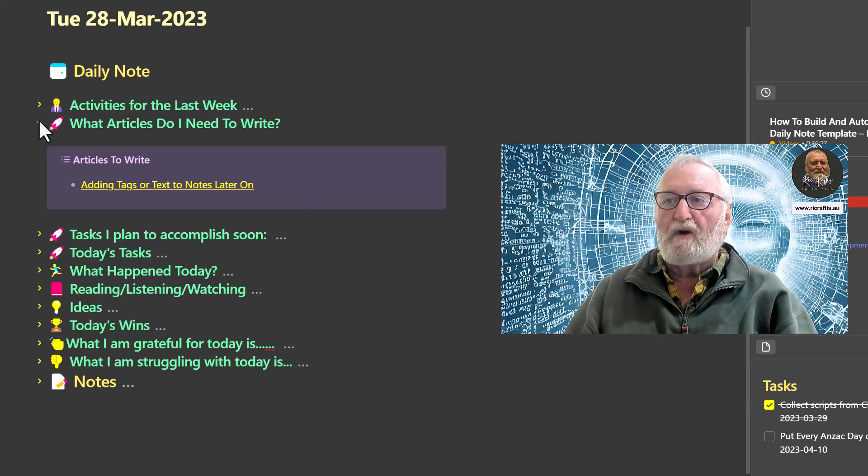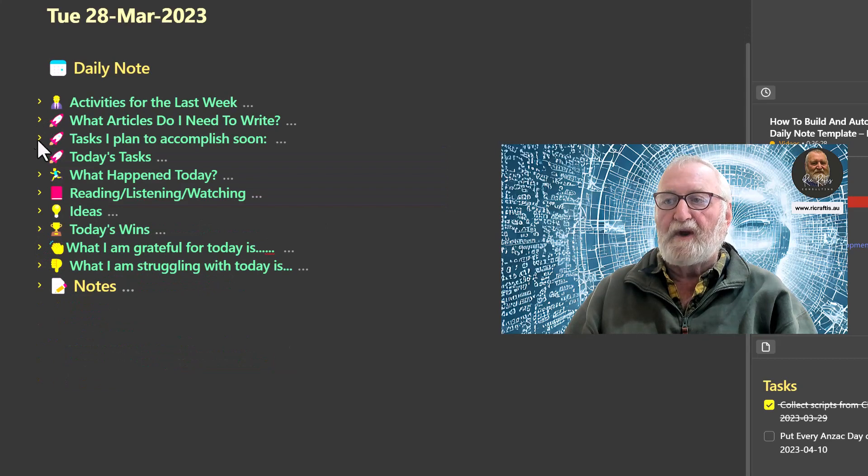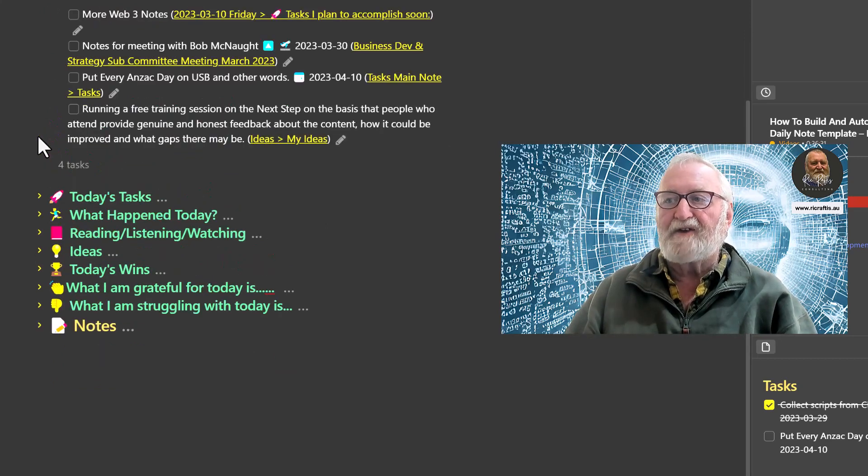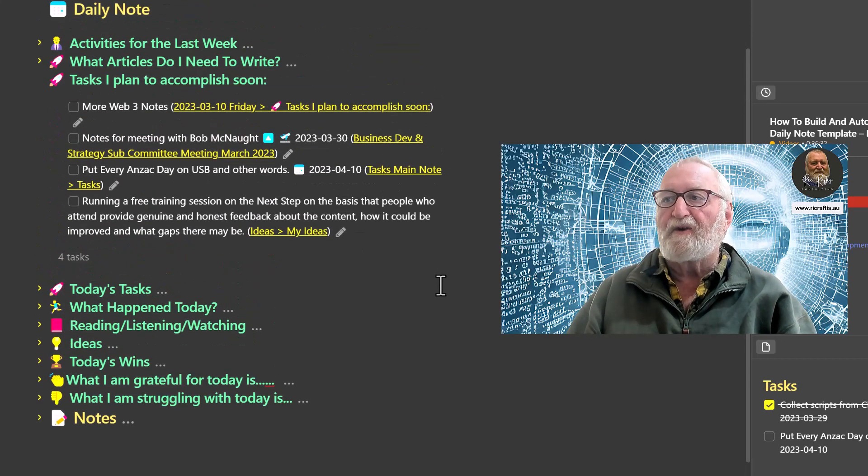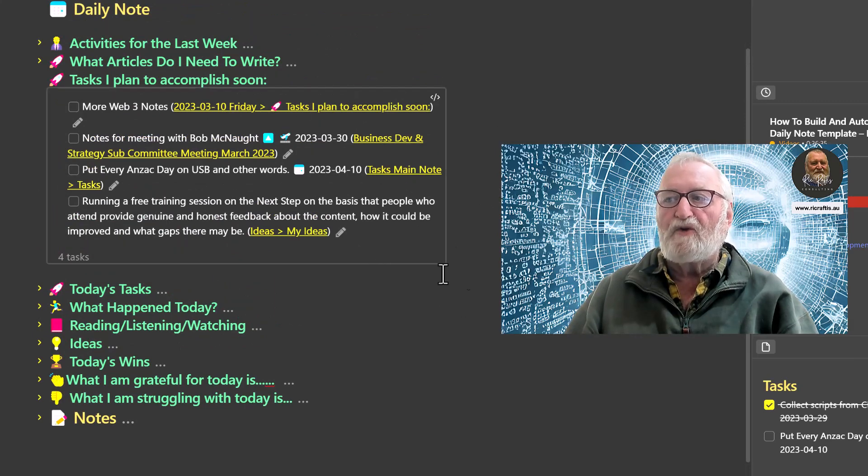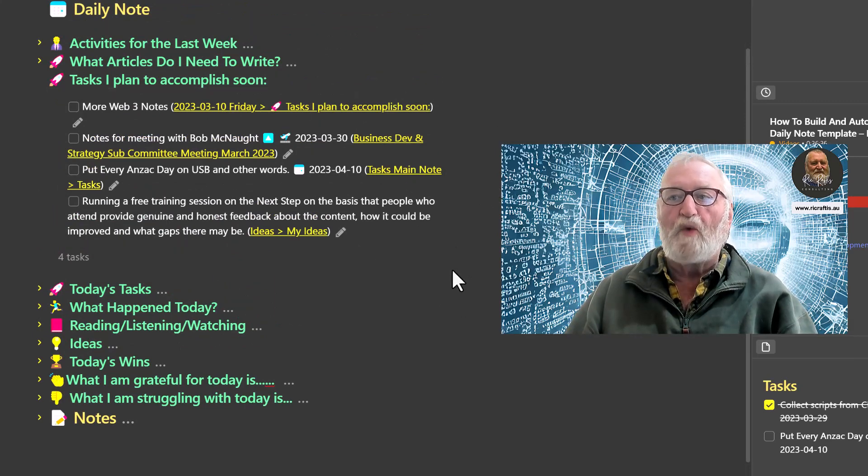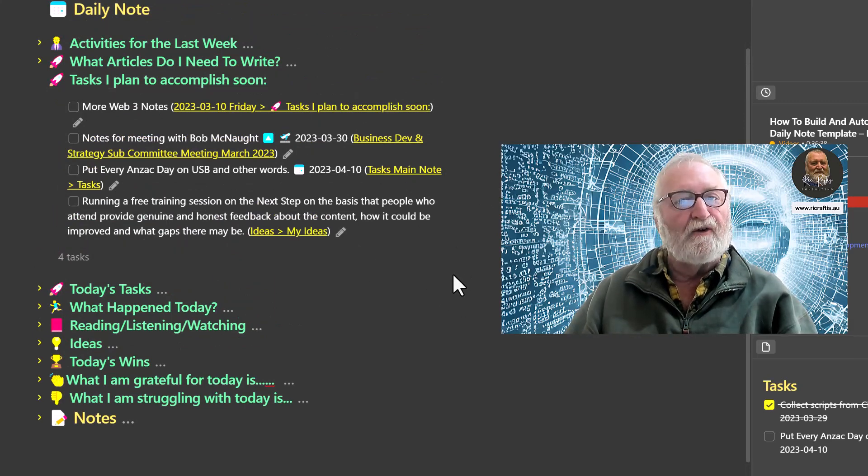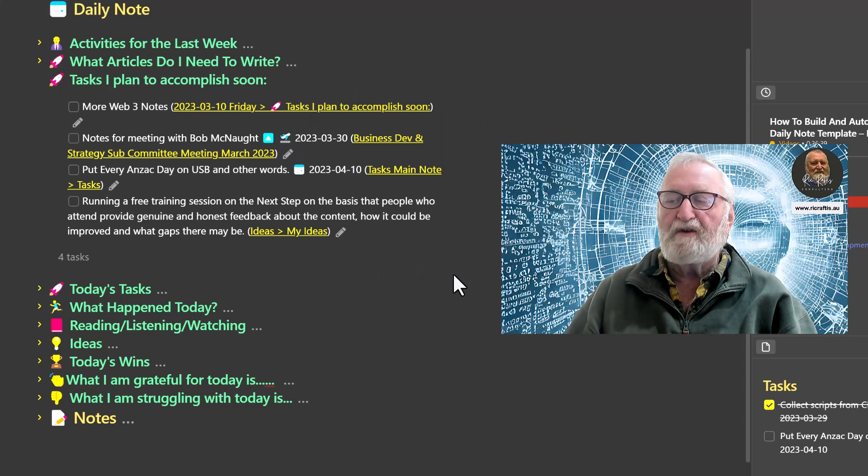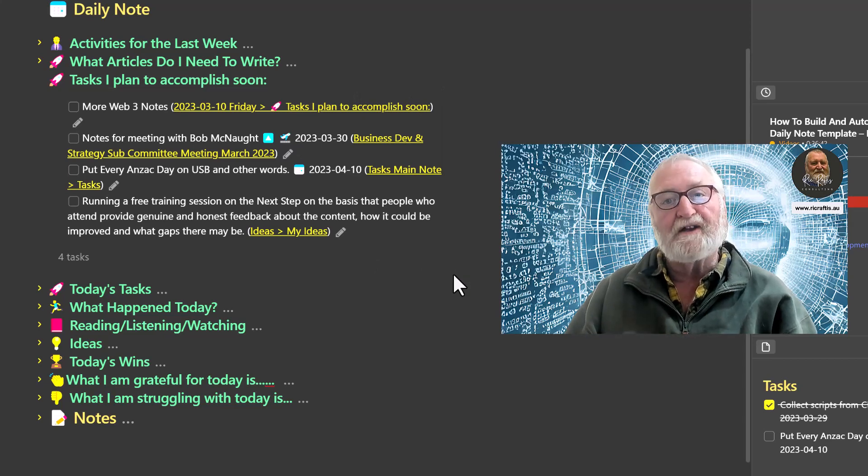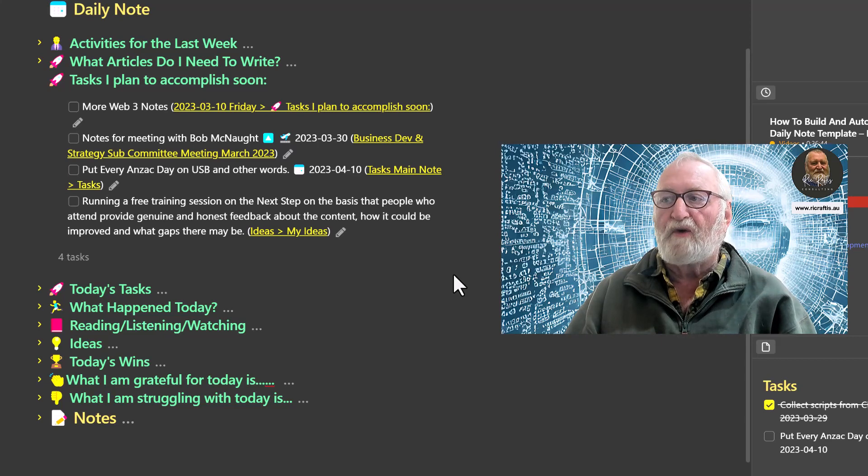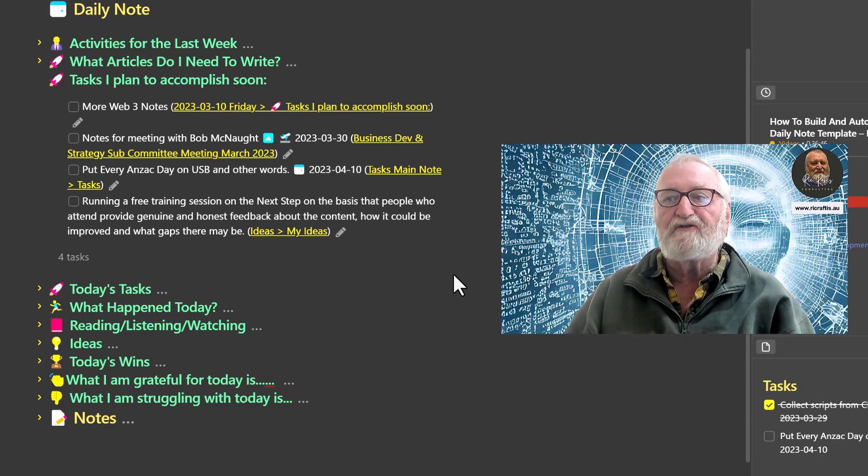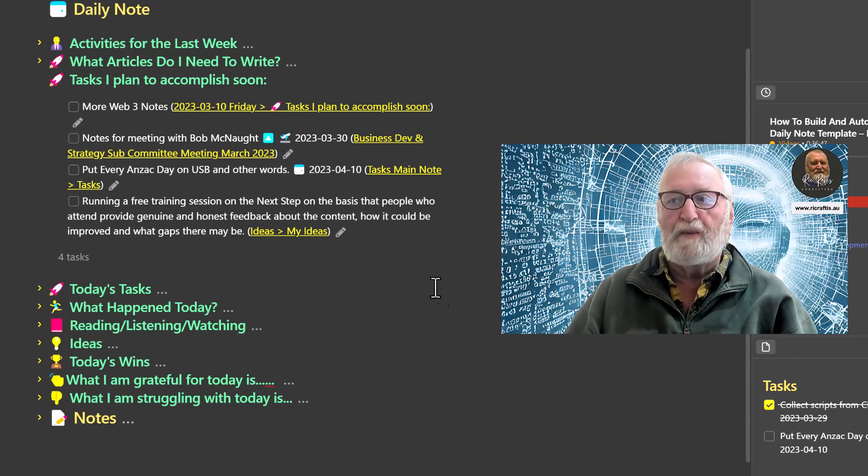I'll close it down so we don't get confused, and the next thing is tasks that I plan to accomplish soon. These come in automatically as well. Any tasks that I add to a note that have got no date, no start date on it or the date for starting is in the future will appear here.